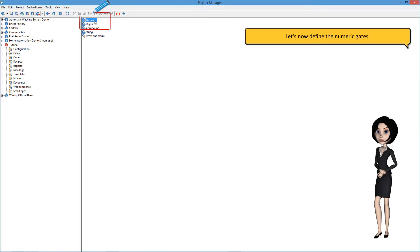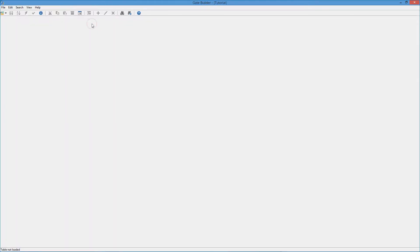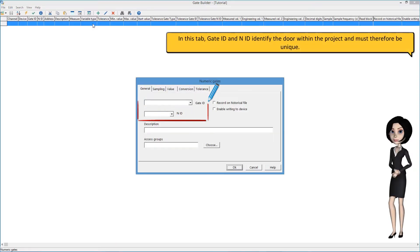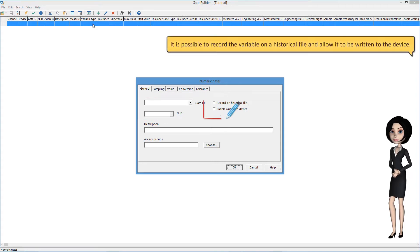Let's now define the numeric gates. In this tab, GateID and NID identify the gate within the project and must therefore be unique. It is possible to record the variable on a historical file and allow it to be written to the device.